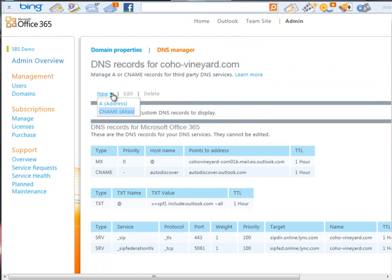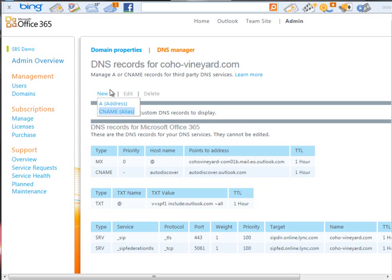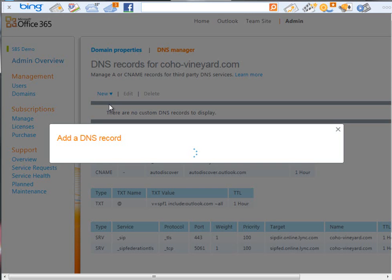Now, as I mentioned before, one of the really important things when you're integrating this manually is that you need to set up an A record pointing back to your SPS Essentials server for the remote web access. At this stage, since we don't have an A record and we've moved the name servers away from our service name provider, such as GoDaddy in this case, our remote web access isn't working.